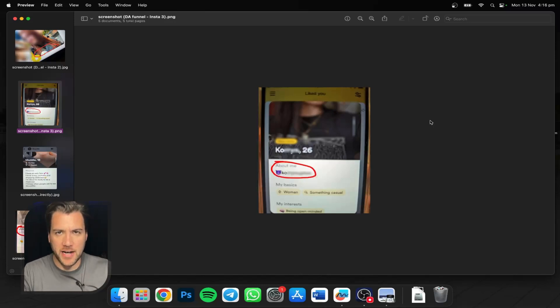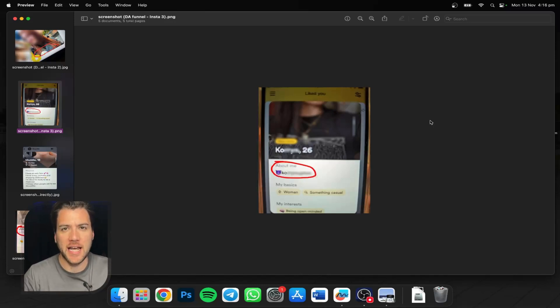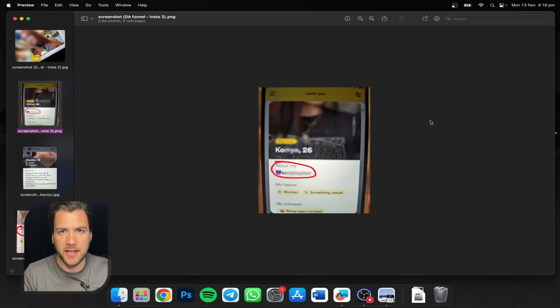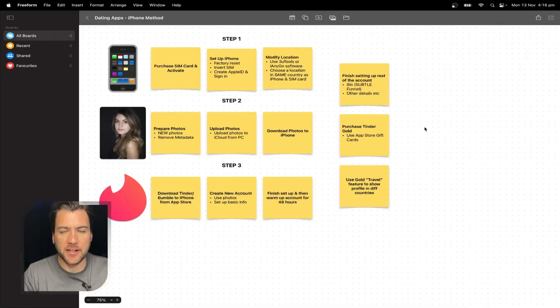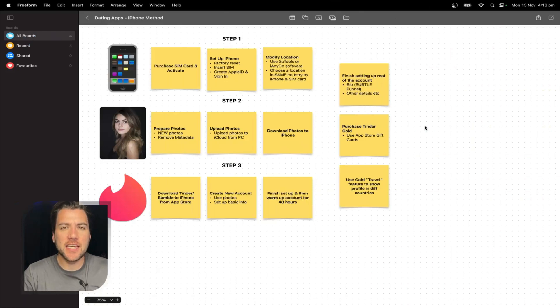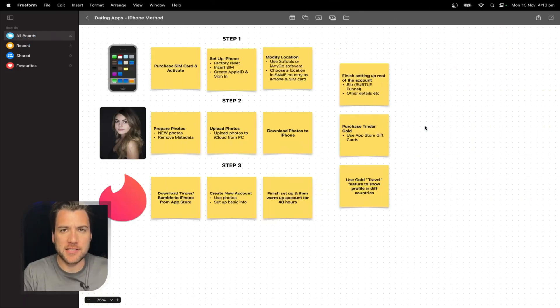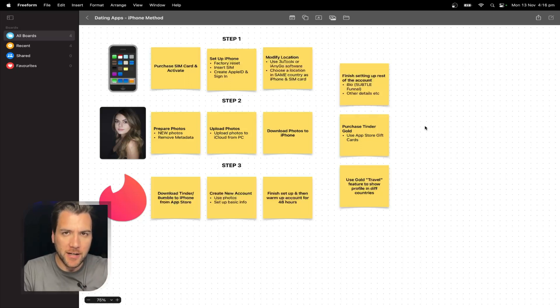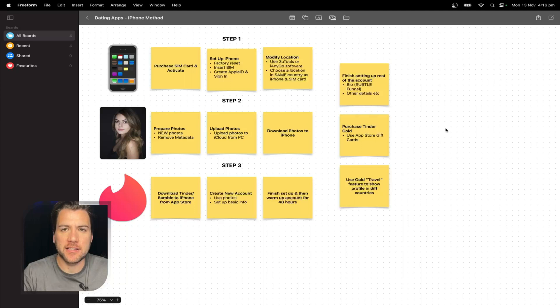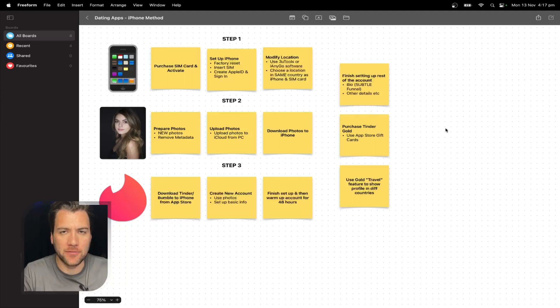I'm aware of anti-detect browsers and app cloner and Android emulators and all that. But this is using iPhones. It is the easiest method by far because it's the most reliable. You don't use proxies. It just goes under the radar. My agency has been using this method for over a year now with all of our models successfully.